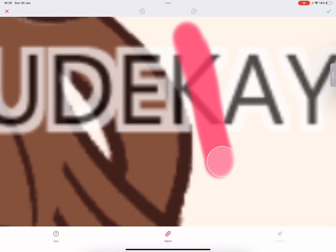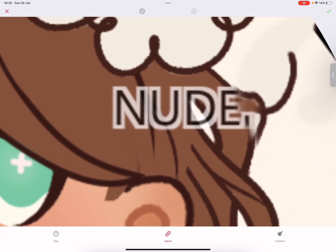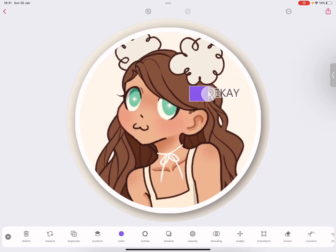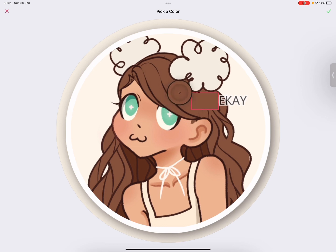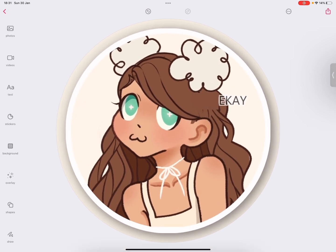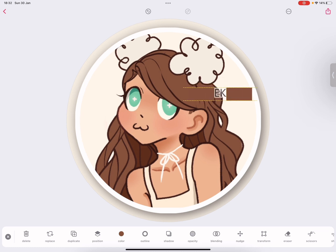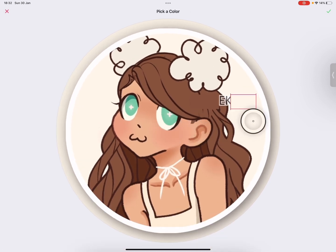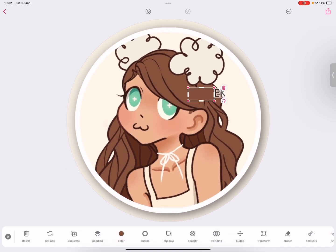Then you want to use the repair tool and just remove everything. Because that didn't work, just go to shape, get a square, and then make the color like the brownie color — you just kind of need to adjust it. Then you can duplicate it for the white bit and color pick it for the background. Then color pick the rest of the background and repair the last bit.